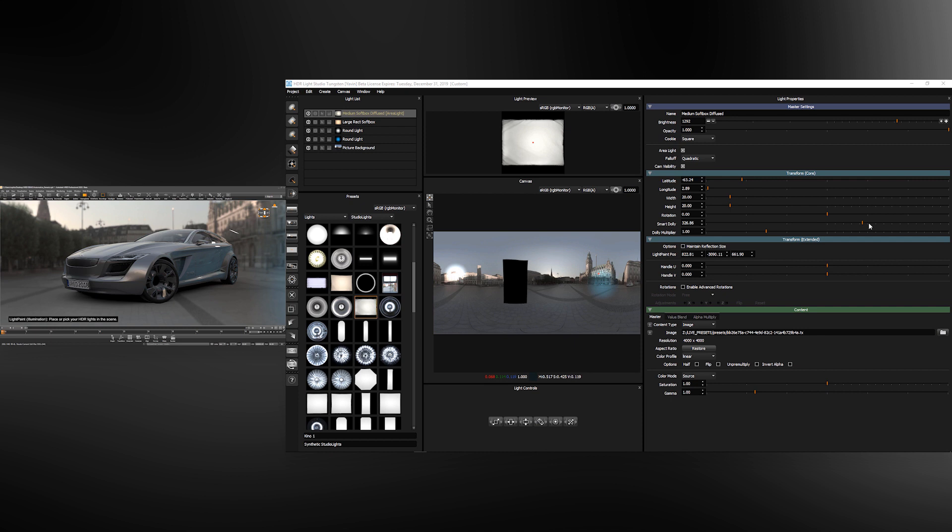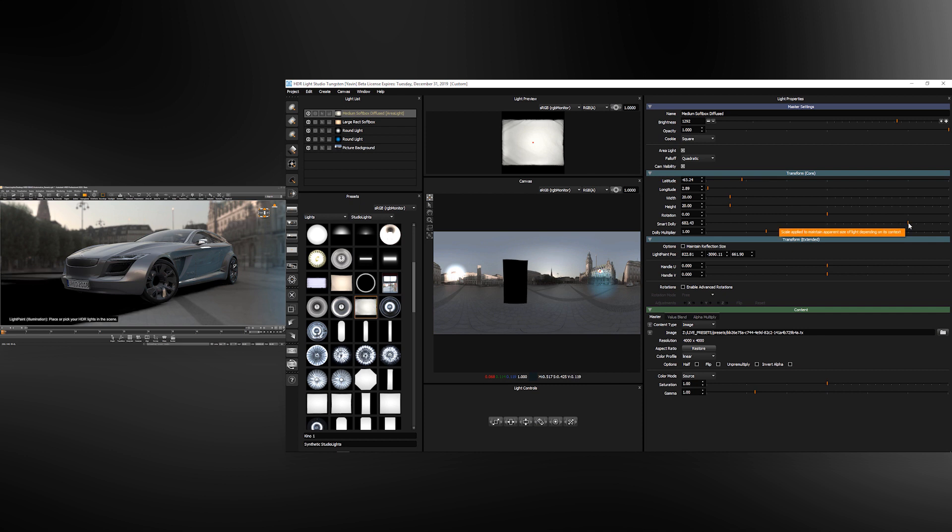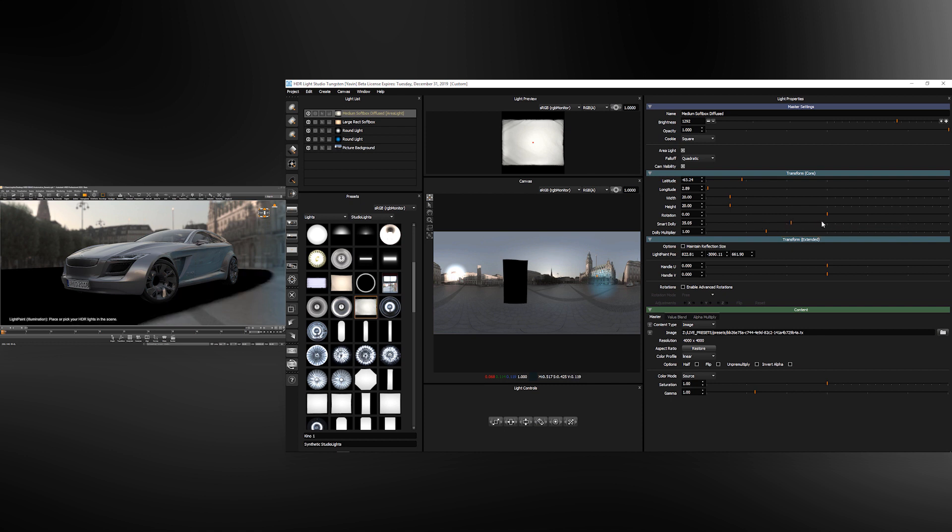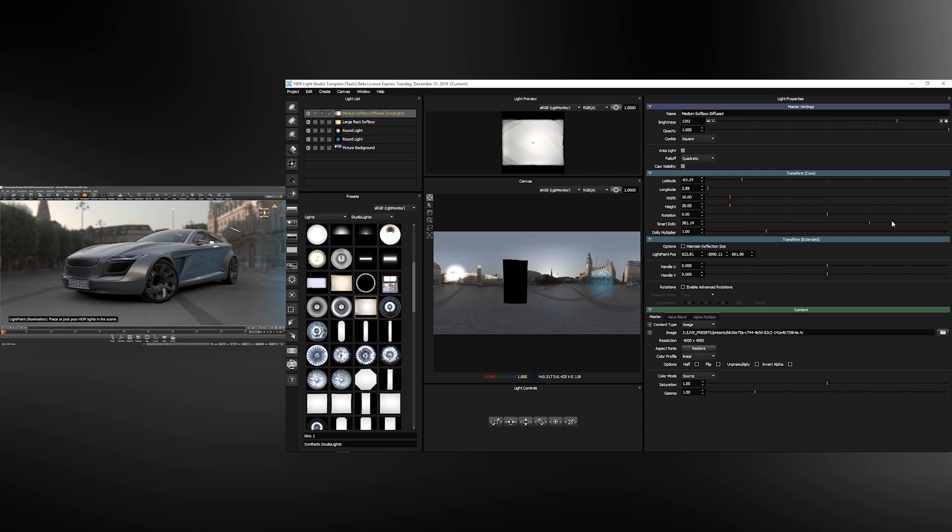You'll notice when using the smart dolly slider as the light gets further away it gets bigger. This is because physically correct lighting, when it gets closer it would get brighter. To compensate for this we reduce the size of the light automatically. So however close or far away the light is, the object that is being lit will be the same brightness.